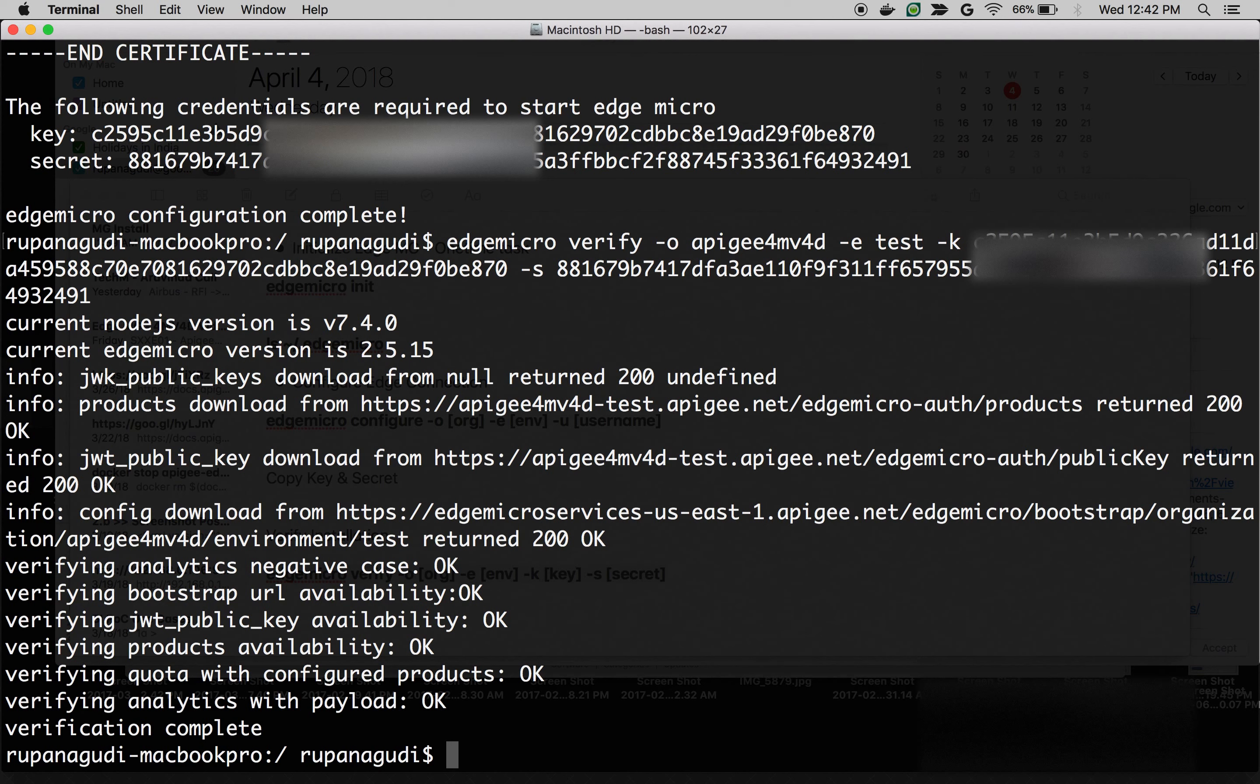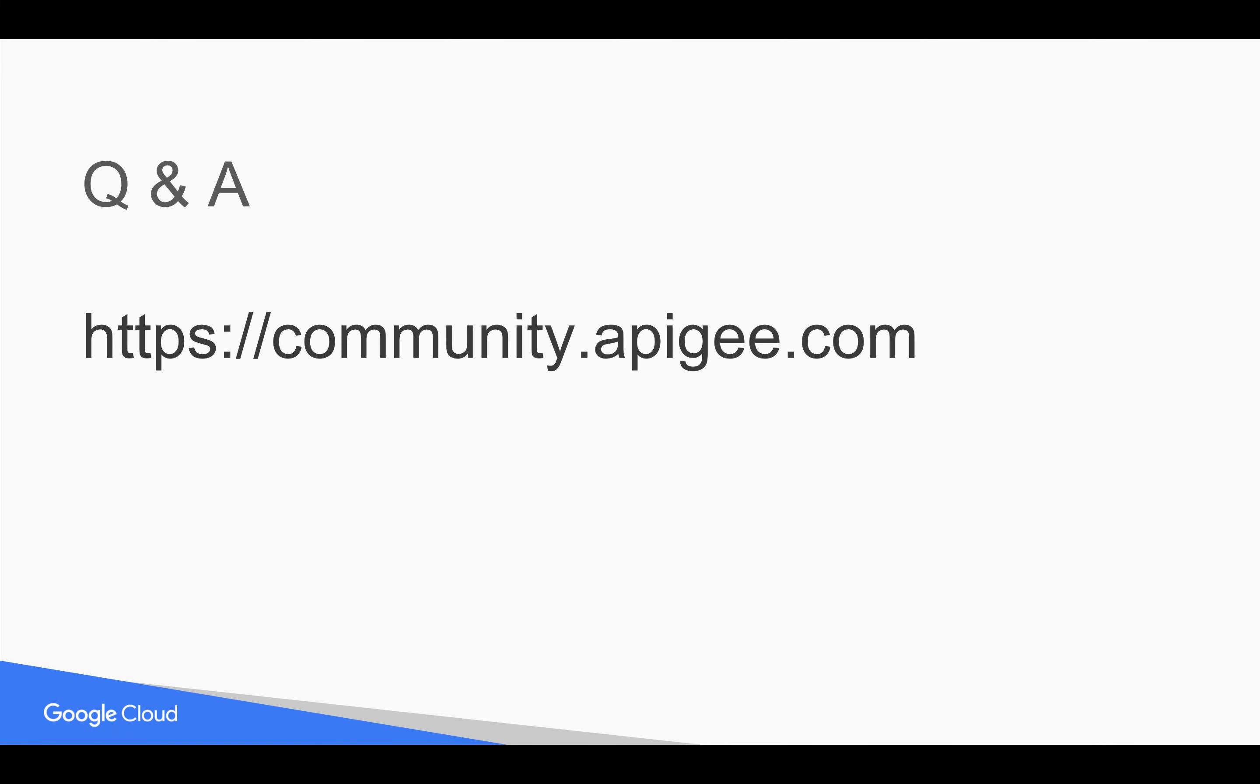You have successfully installed Apigee Edge Micro Gateway as well as you connected your Edge Micro Gateway with your Apigee Edge Cloud account. Thank you for watching this video. Please share this video with your friends and colleagues and stay tuned for more hands-on videos in this Edge Micro Gateway series.